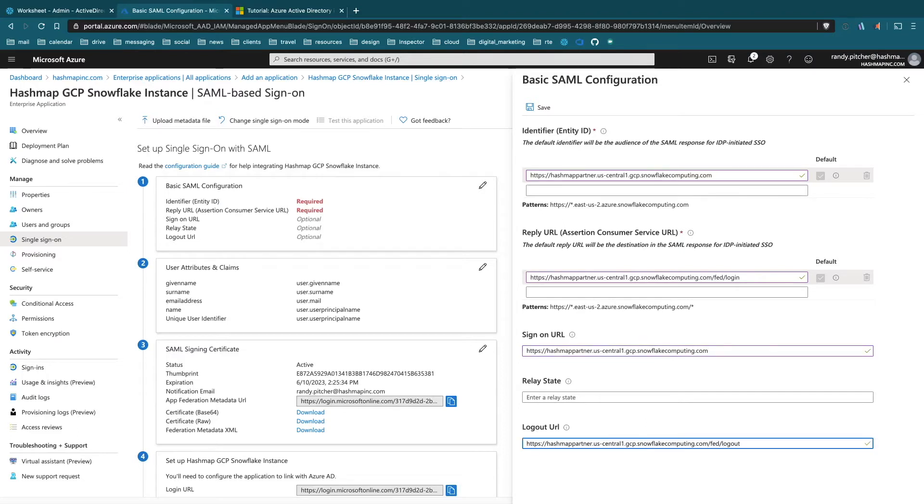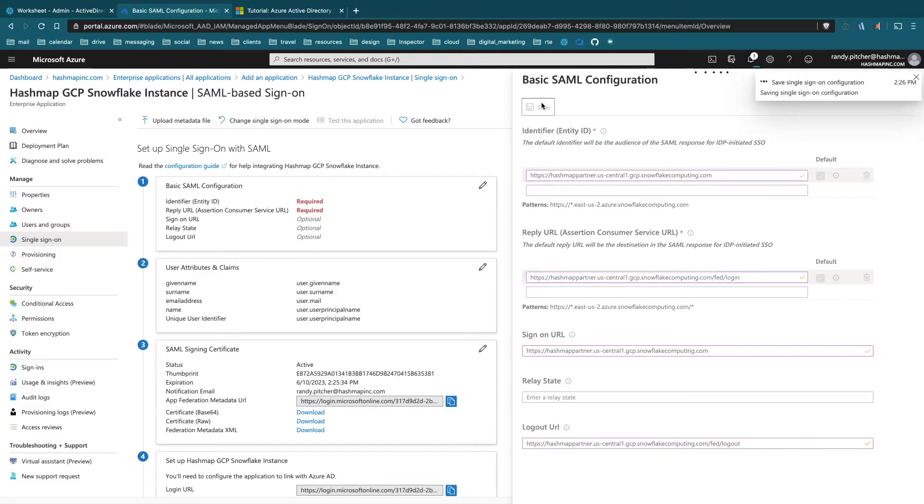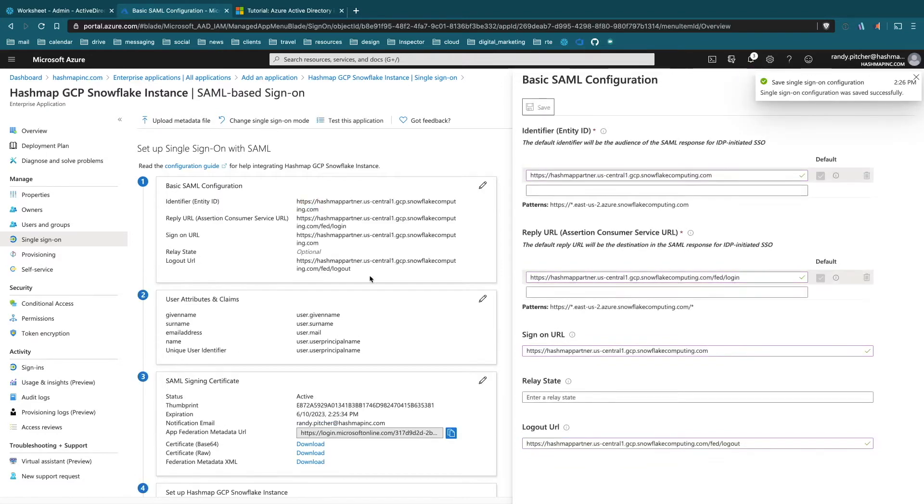So just those four little areas here. We're going to leave relay state blank. And this is all we'll need, so we'll save that. Hopefully you followed me this far.